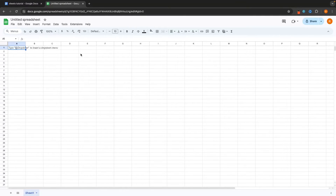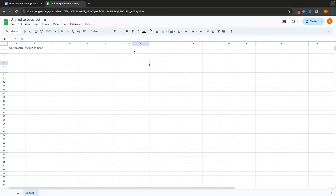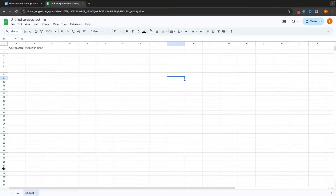This right here is Google Sheets. As soon as you open up a blank Google Sheet, this is the screen that you'll be taken to. You'll notice that the Google Sheet is essentially made up of all these little squares, and these squares in Google Sheets are called cells. If you click into one of these, it's going to select that cell, and you can see the cell you currently have selected by the blue outline on the outside of that cell.